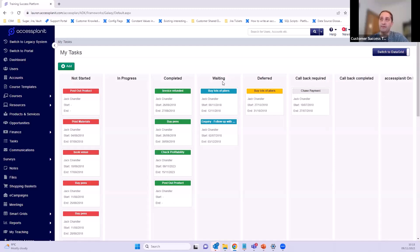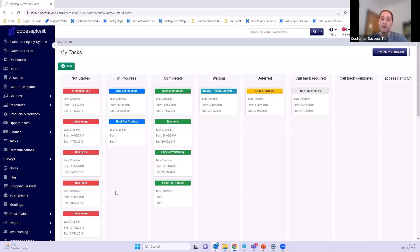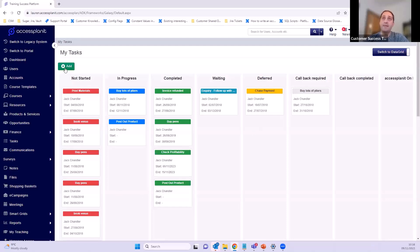Moving a card updates the status of that task as you drag it along the different categories. All your custom status options will also display here. It's really easy to drag and drop them into different statuses. What's also really nice about this view is that it only shows my tasks — if Jenna has 20 tasks I won't see any of hers on this board. It's a really nice way to quickly see just what you've got to do and where each task is up to.